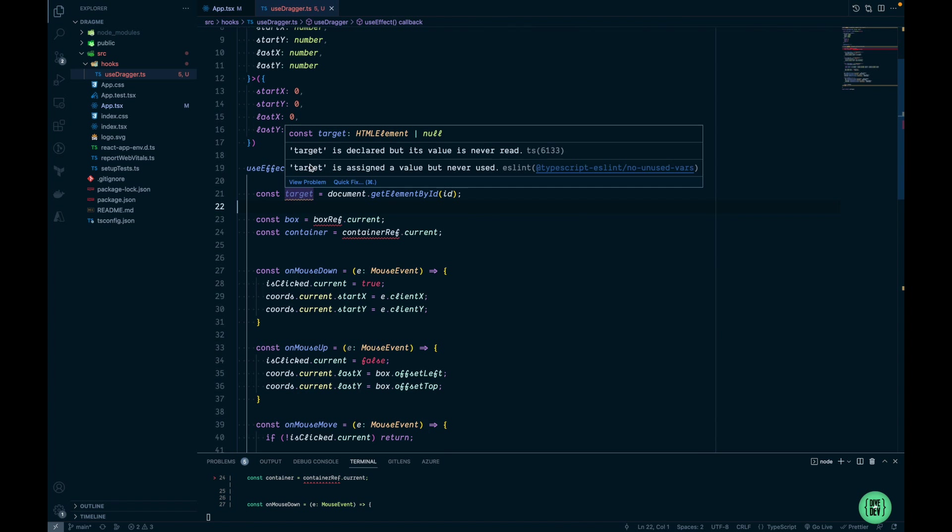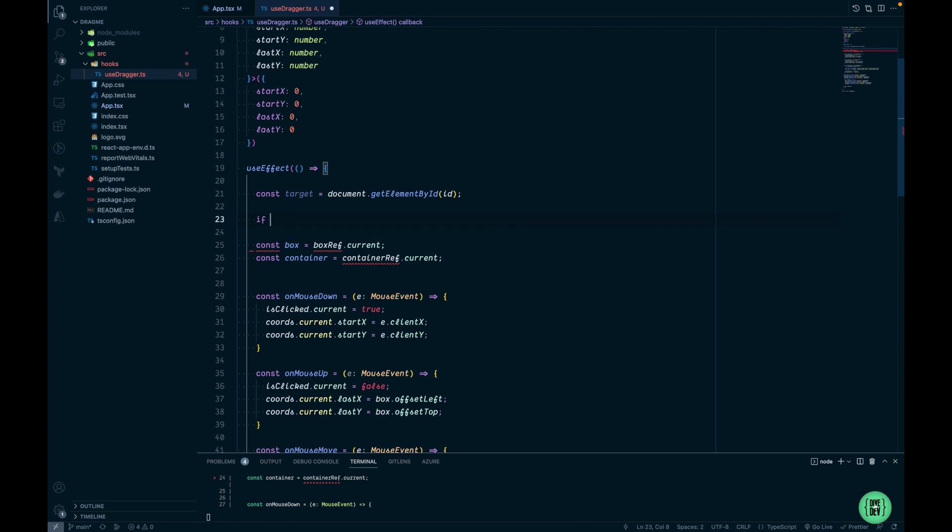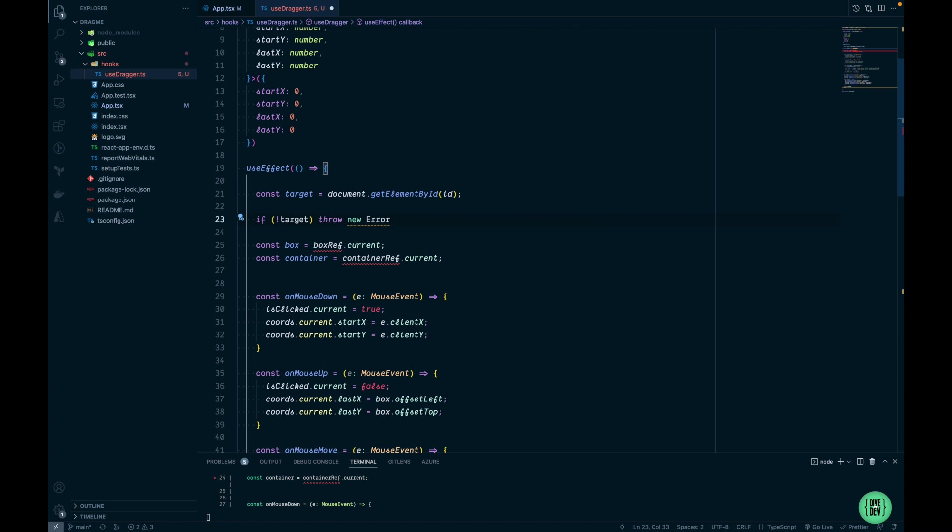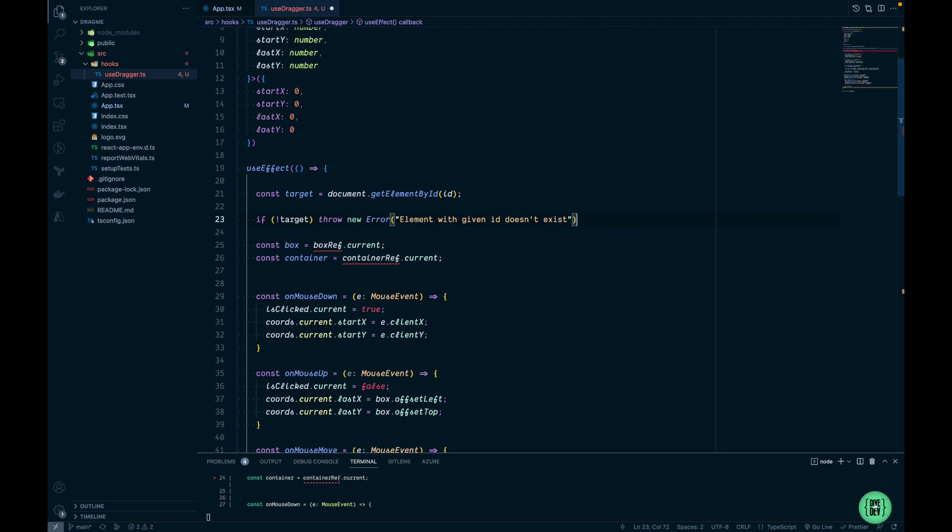The target can be either HTML element or null, and we want to make sure that HTML element is present. So we'll make sure that the target exists, and if it's not then we are going to throw an error telling that element with given ID doesn't exist.